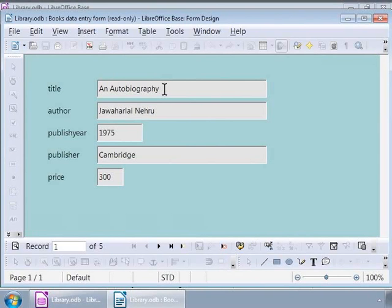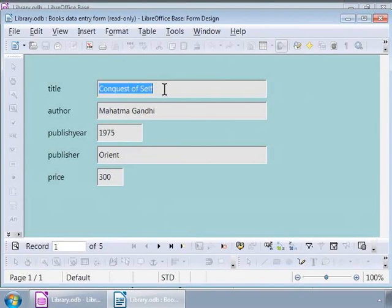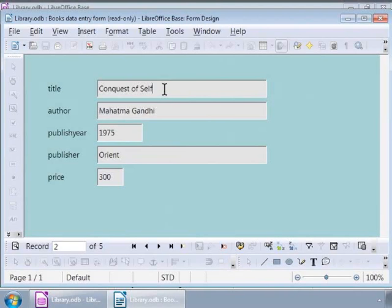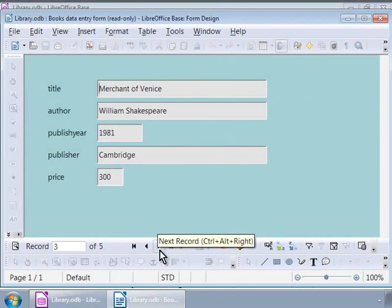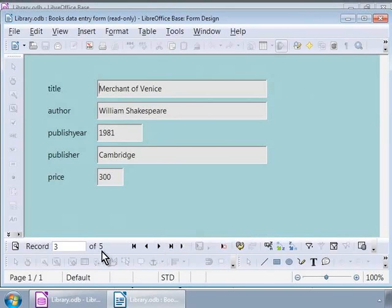Let us click on the Tab Keys to go through each value. Notice that the form shows the second book's information and the title is now Conquest of Self. We can also go to each book's information, otherwise called Record, by clicking on the black triangle icon that points to the right in the form's navigation toolbar at the bottom. Notice that the record number 3 of 5 is displayed here.